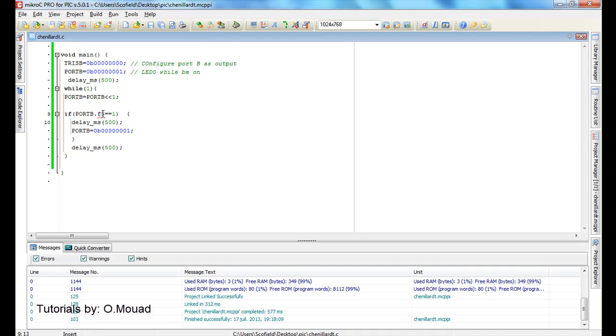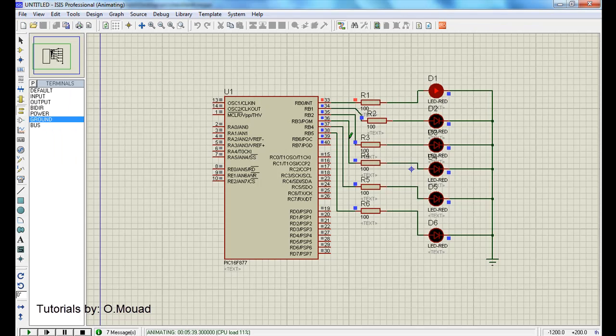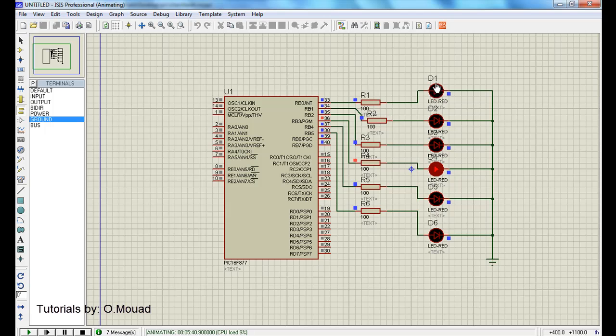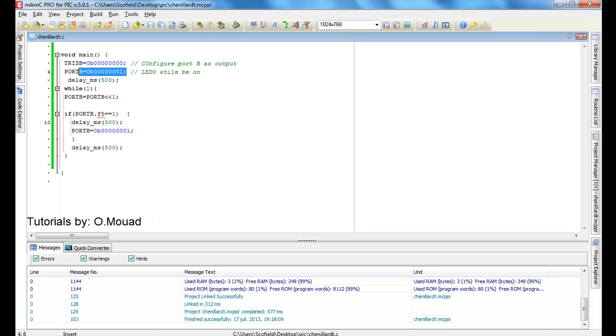Then, once the Port B fifth bit equals one, we are going to make a delay and give Port B the initial value so that this LED will be on.